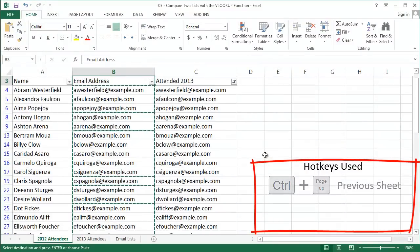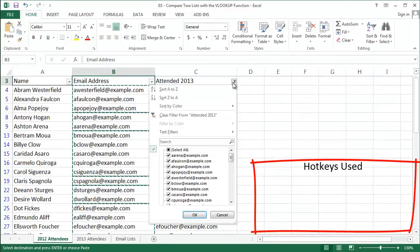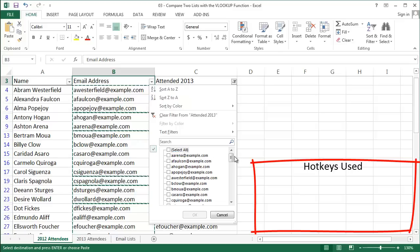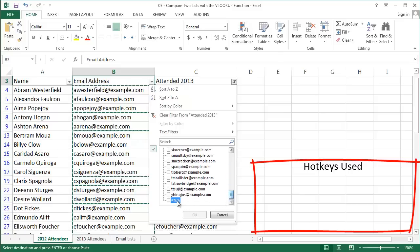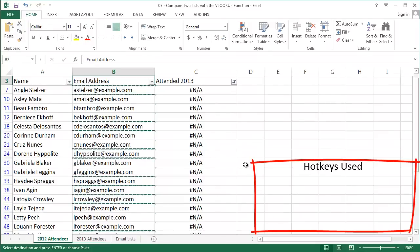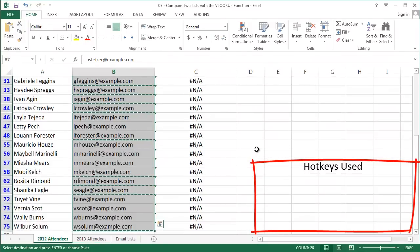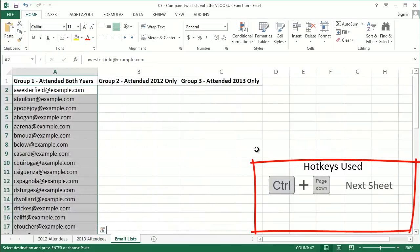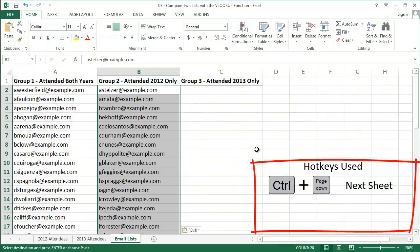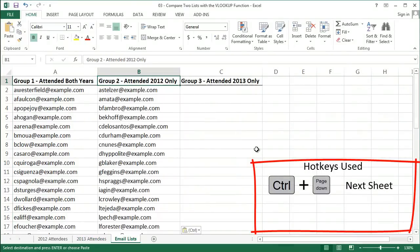Now I'm going to go back and do the same thing for group 2. I'm going to go back to my autofilter and select only those people with a pound NA error. Copy those and paste them into my group 2 list. Great!